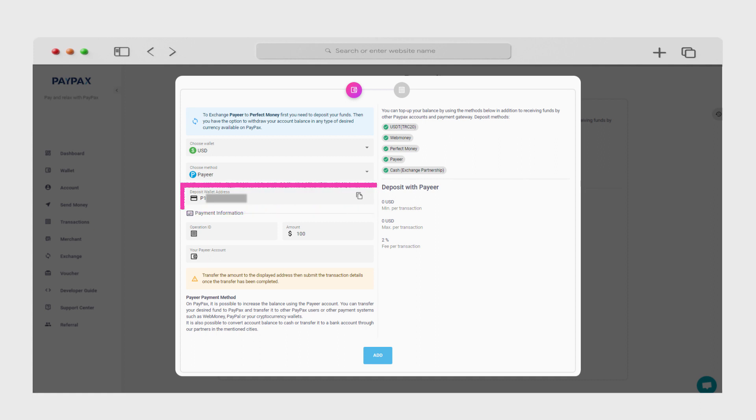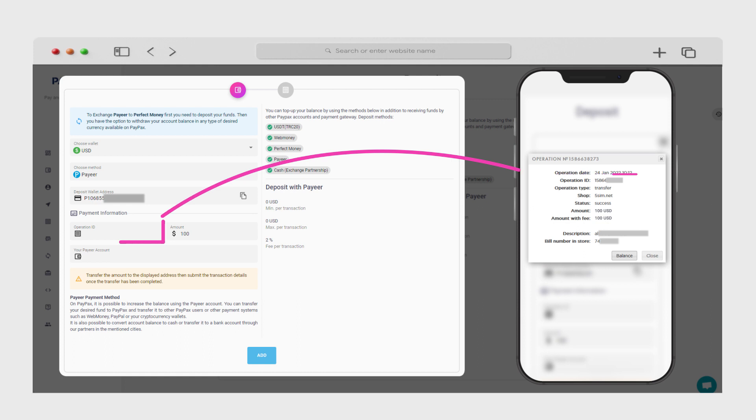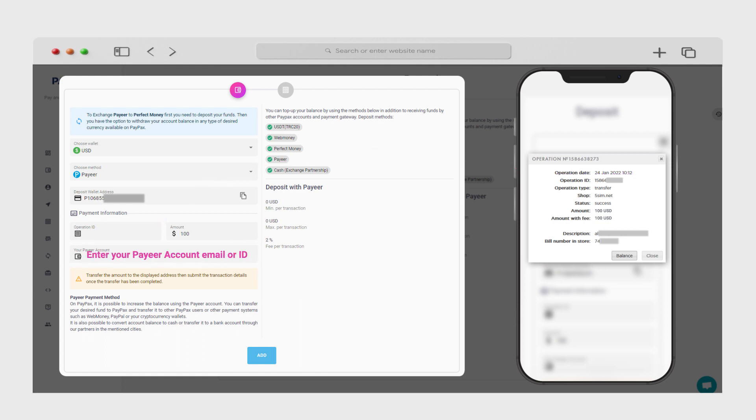After transferring Payeer, you need to enter your operation ID and Payeer account address as shown in the video.